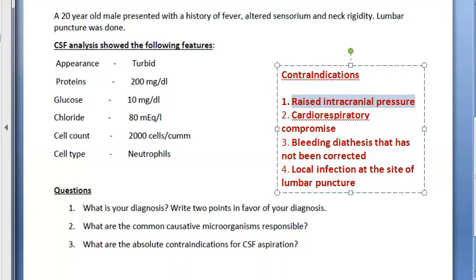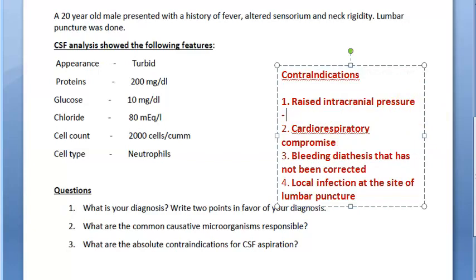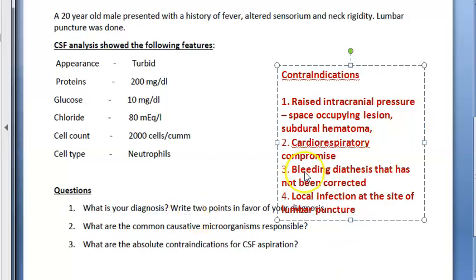In these people, if you do a lumbar puncture, it can lead to herniation of the brain. If a mass lesion is clinically suspected, cranial CT or MRI should be done first. You should confirm with imaging before proceeding. Raised intracranial pressure can be seen in space-occupying lesions, subdural hematoma, epidural abscess, and brain abscess.